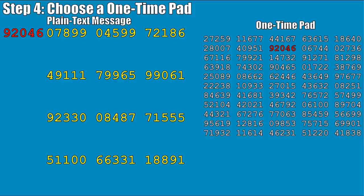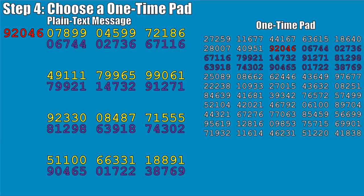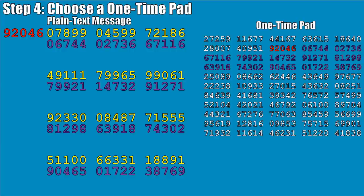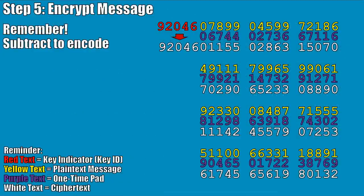Once you have your key indicator, you start copying down the numbers that come after it directly underneath your plain text message. As you can see, I took the numbers 06744 and put them directly underneath 07899, the first group in our message. We continue this all the way down using as much of our one-time pad as needed to get the message across. This highlights the importance of a codebook to keep things as short as possible.